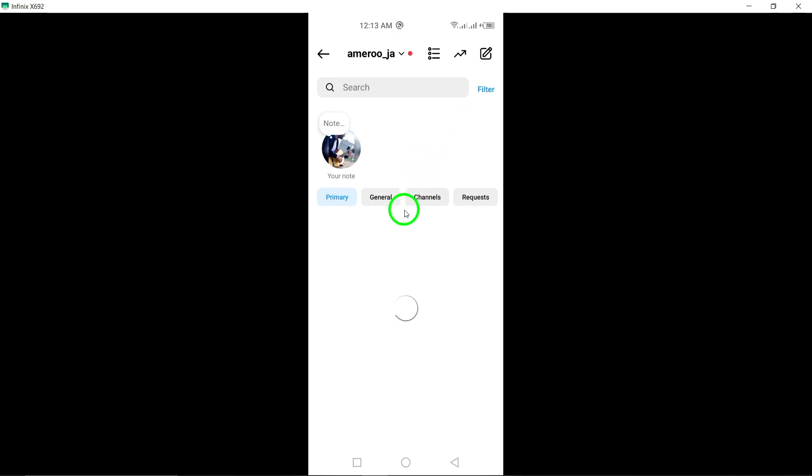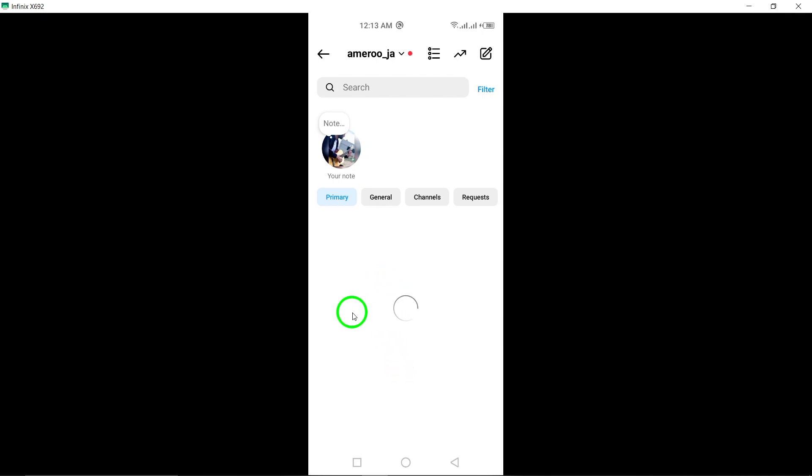Once you've done that, select the chat with the person you want to send a sticker to. Now, here comes the fun part. Tap the plus icon at the bottom right of your screen, a menu will appear and you should select the option labeled Stickers.